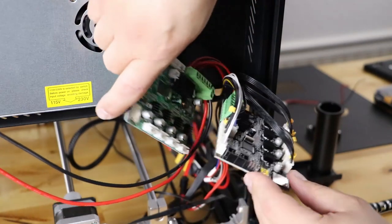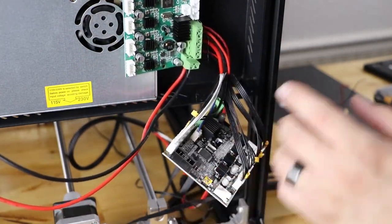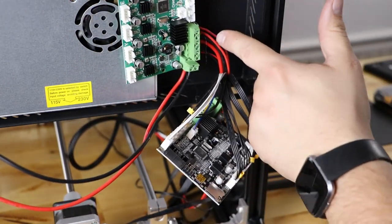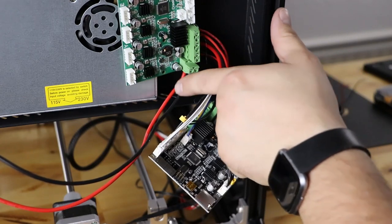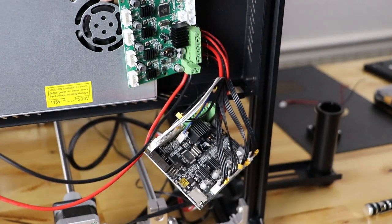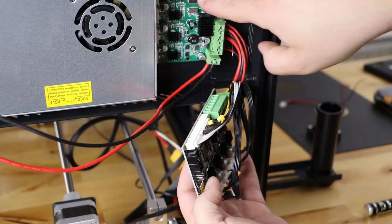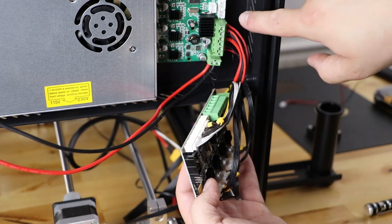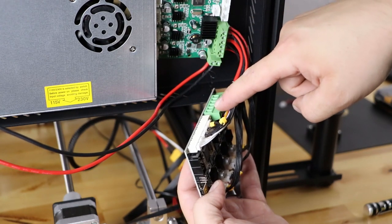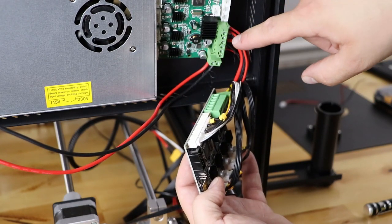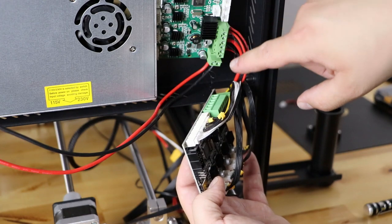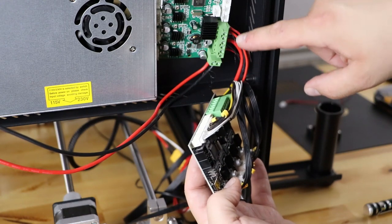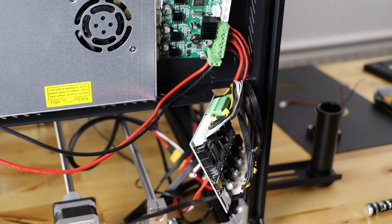Now all that's left are the cables here. And we're going to do those exactly like we did the rest. So I'm going to take these out and put them into the new board in the exact same way that they're coming out. So we make sure that everything's in the correct spot.